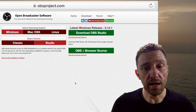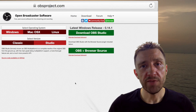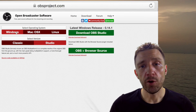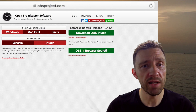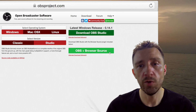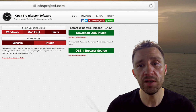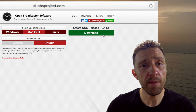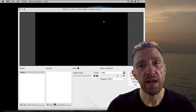First of all, to get started you need OBS. You can download OBS from OBSproject.com — make sure to select the version you need. If you're streaming on a Windows PC, select Windows, select Studio, and download OBS with browser source — that's the version I'm using. If you're streaming from a Mac, select Mac OS X, select the Studio version, and download that.